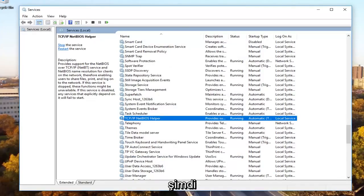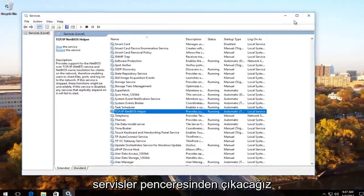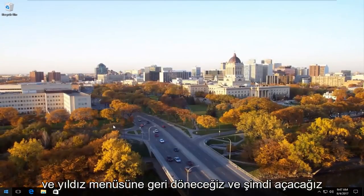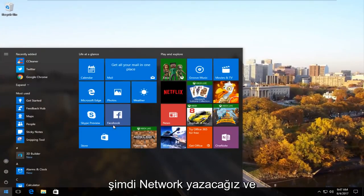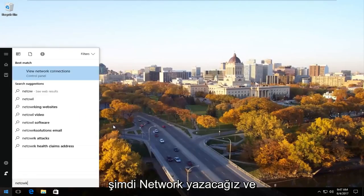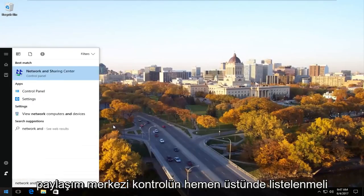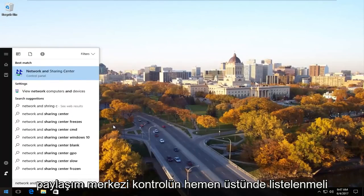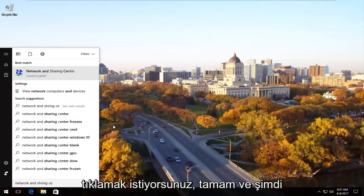Now we're going to close out of the services window and we're going to head back to the start menu and open it up. Now we're going to type in network and sharing center. It should be listed right above control panel, so you want to left click on that.